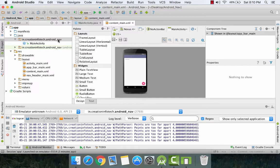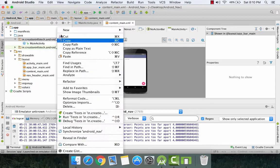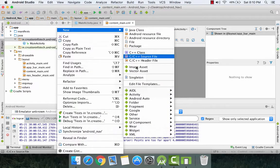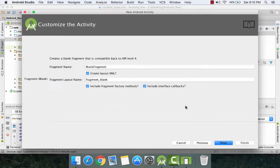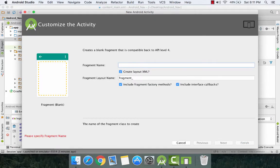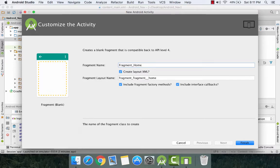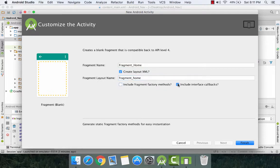So now let us make our first fragment. Go to the package, click on new, fragment, blank fragment. Give it a name: fragment_home. Since home is our first item, modify the XML file name, uncheck the checkboxes and click on finish.